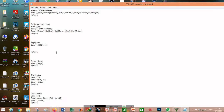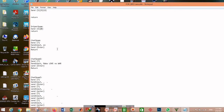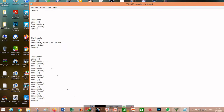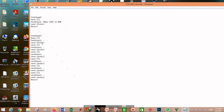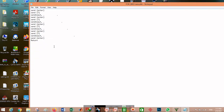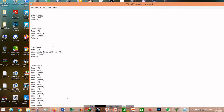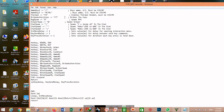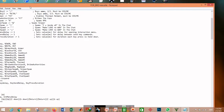For chat spam, the macro sends T, then double space, dot, double space, dot, then Enter — which simulates pressing Enter — then sends T again with four spaces and two dots. That is the format of the chat spam macro, and I will put this macro for you in the description.